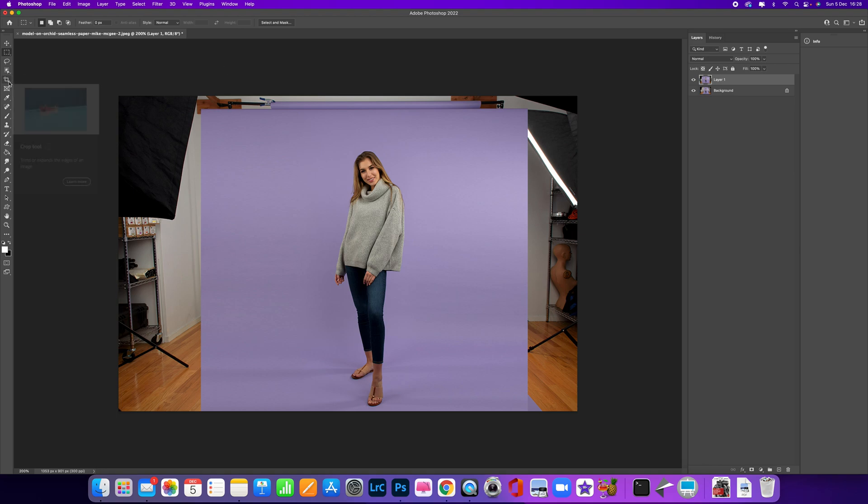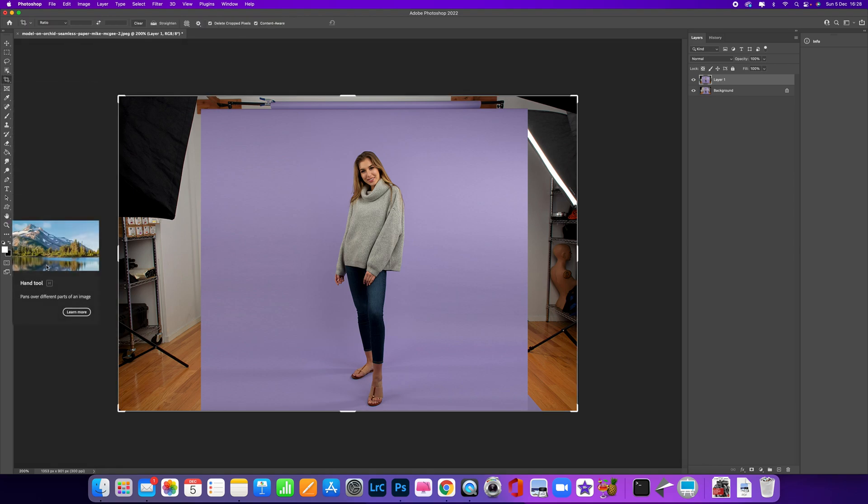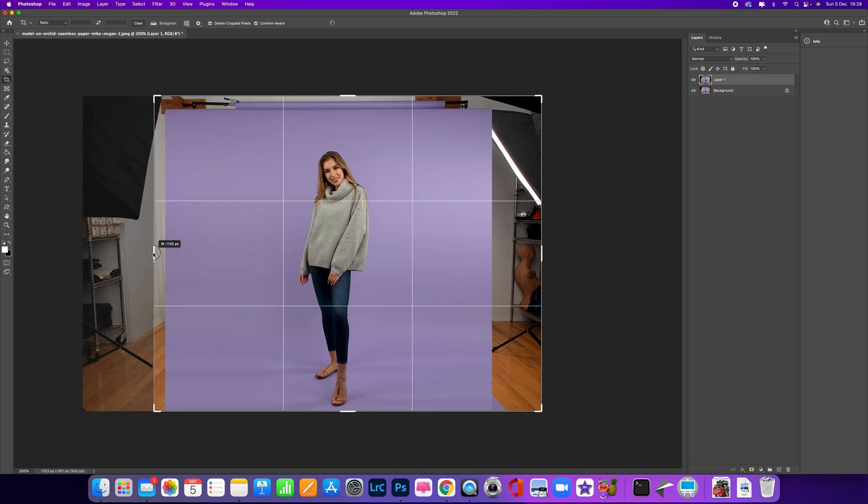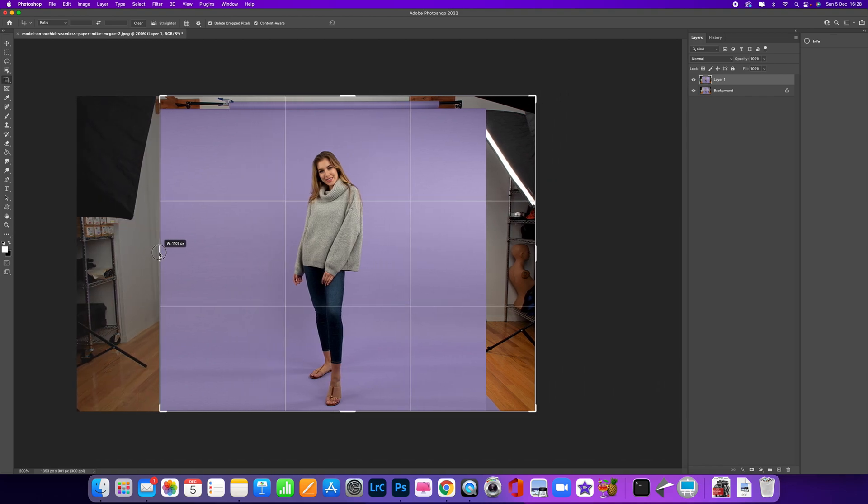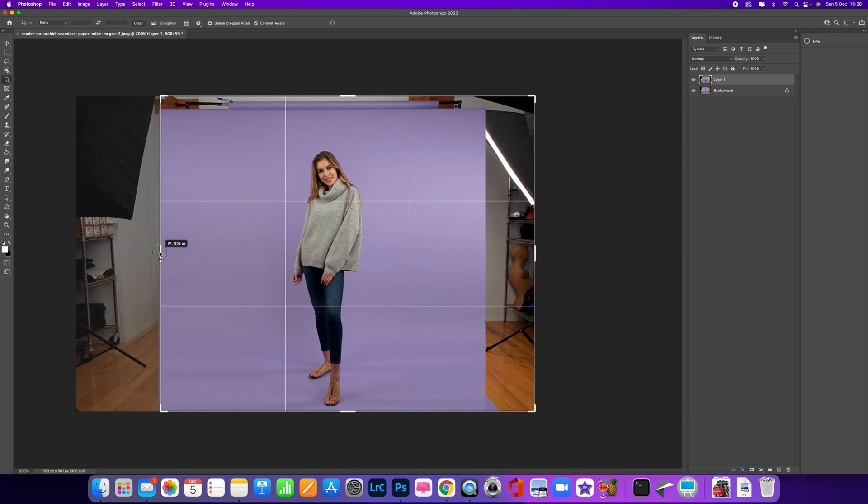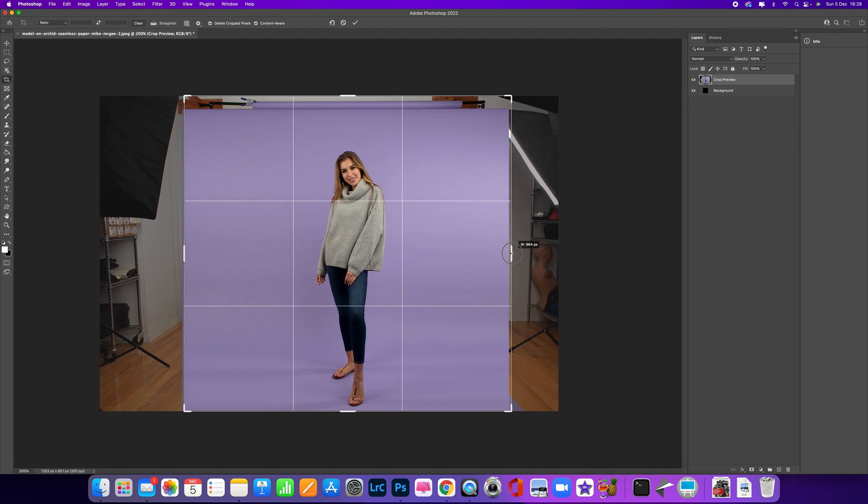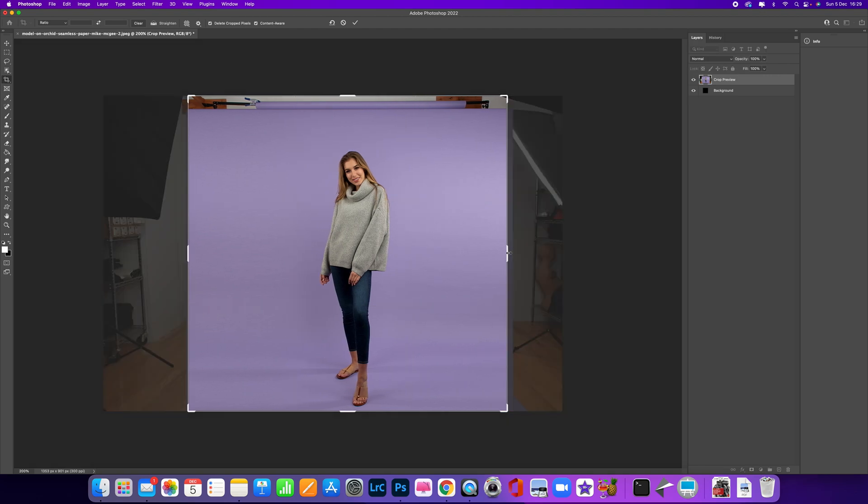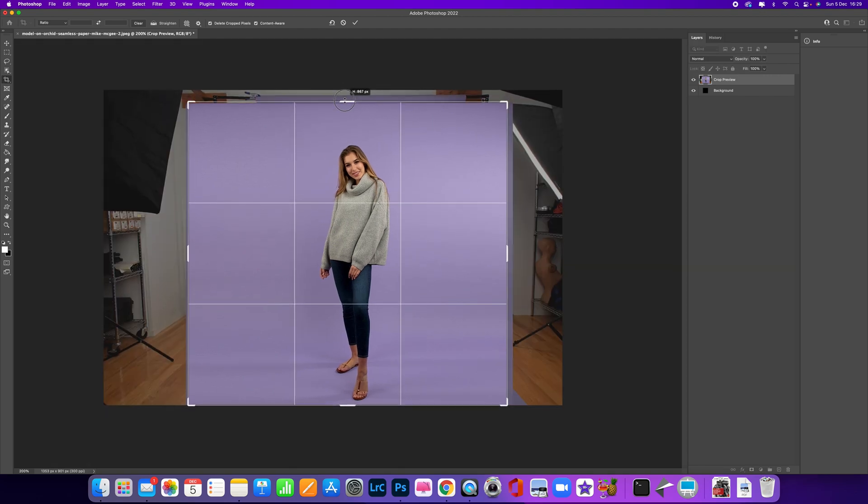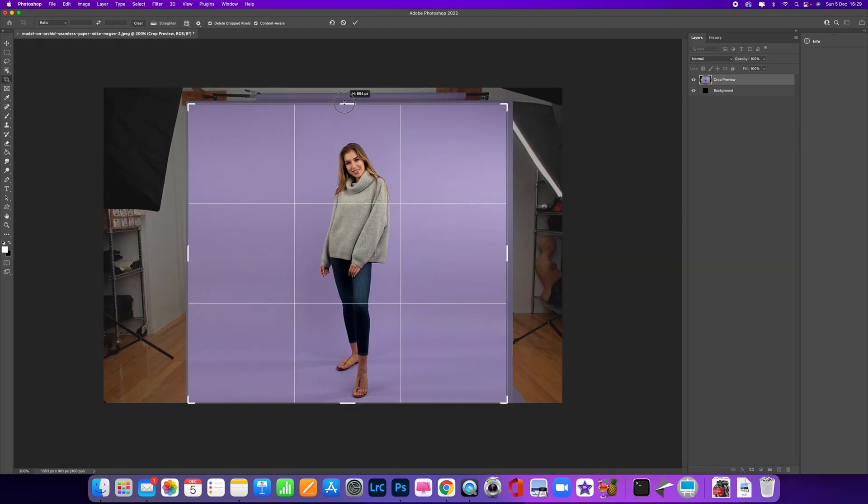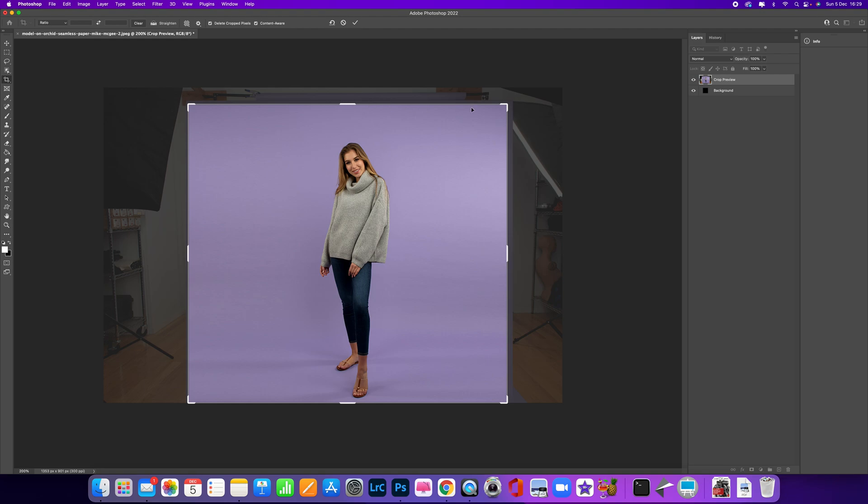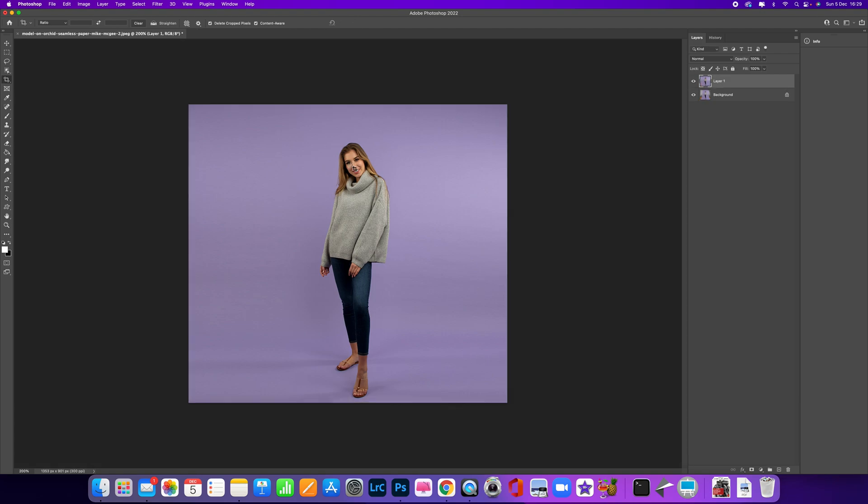I'm going to click on the crop tool, and I'm actually going to pull this in to there, and then on the right-hand side do the same—just pull that in a little bit. Then at the top I'm going to pull that down just a little bit so we've actually filled the whole screen. Press Enter, and that's now given us a really good area to work with.